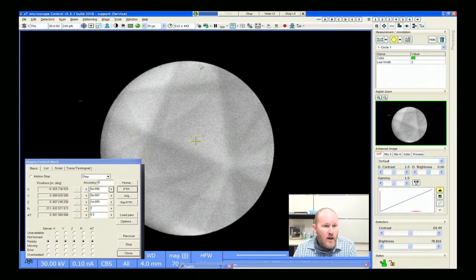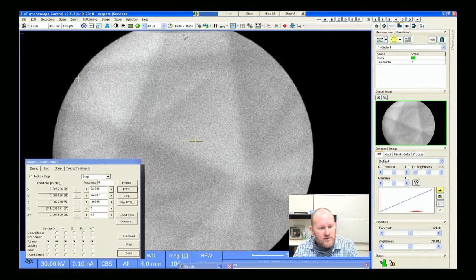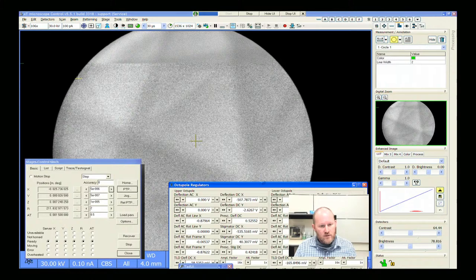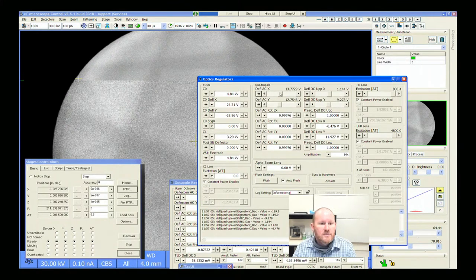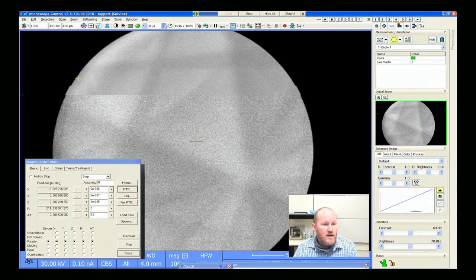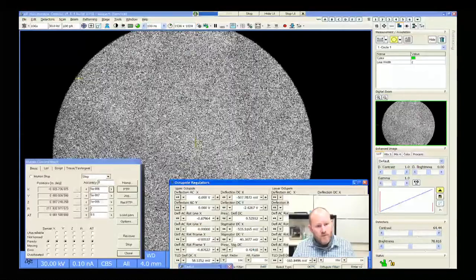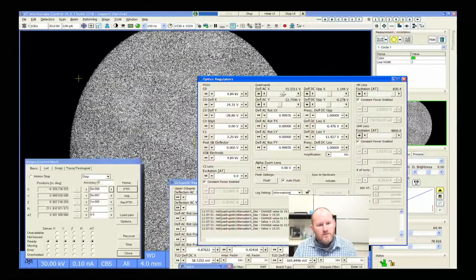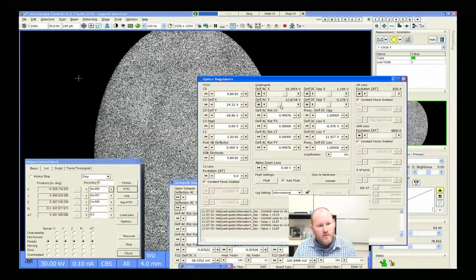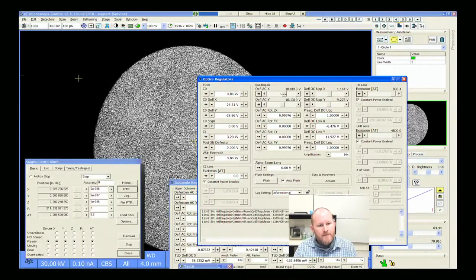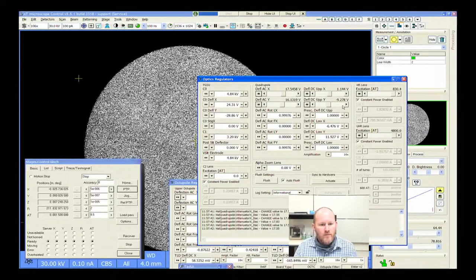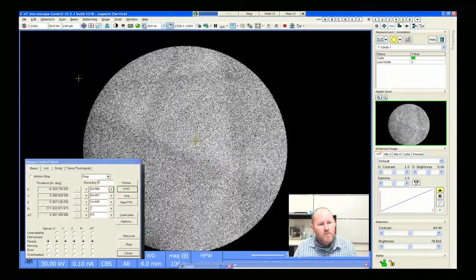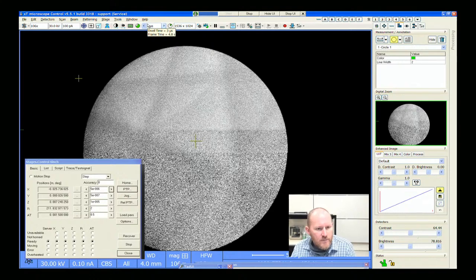We're at a 512 by 442 resolution. I can change the resolution — all I have to do is go to octopole regulators and increase the scan right here, just filling this single field of view. I can move these values up, up, over, down. So we have a way of making a higher resolution SACP.